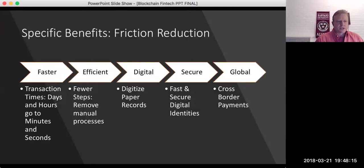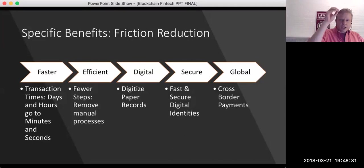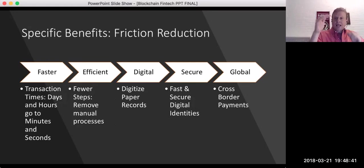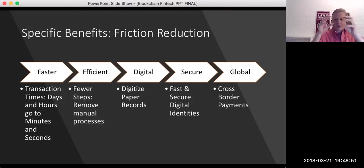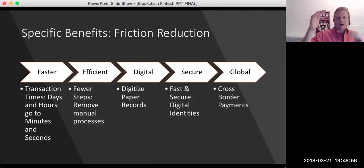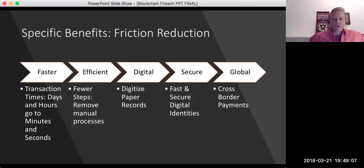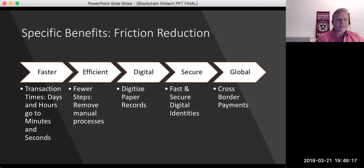On the faster side, transactions can settle in minutes versus days. For example, I have my Harvard 403B at Vanguard. When I buy a stock, it's like watching honey drip on a hot day — the money comes in, gets debited from my checking account, allows me to buy the stock that day, but two days later the cash actually comes in, and then another day or two before it hits the account and settles out. If you buy Bitcoin through Coinbase, it settles in about a second. On the efficiency side, a lot of manual processes are going to go away and a lot of paper can get digitized.